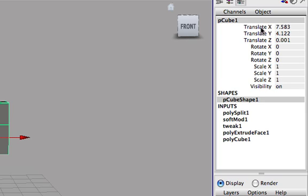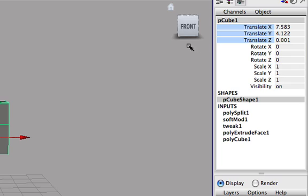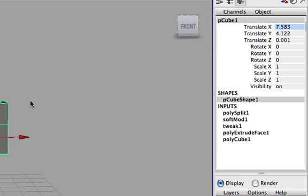So you have the translate X attribute, translate Y, translate Z, rotate X, rotate Y, rotate Z, scale, and visibility. So translate, if you didn't know, is basically, this is basically move. So if you select one, this, the X axis, as you can see,